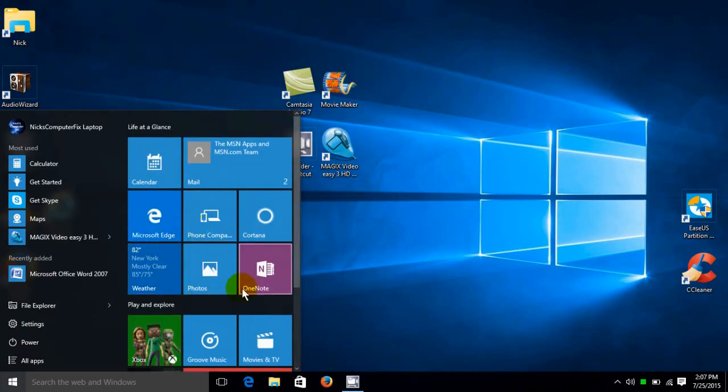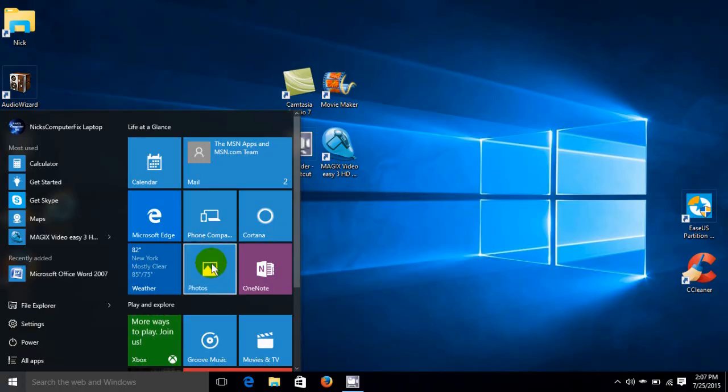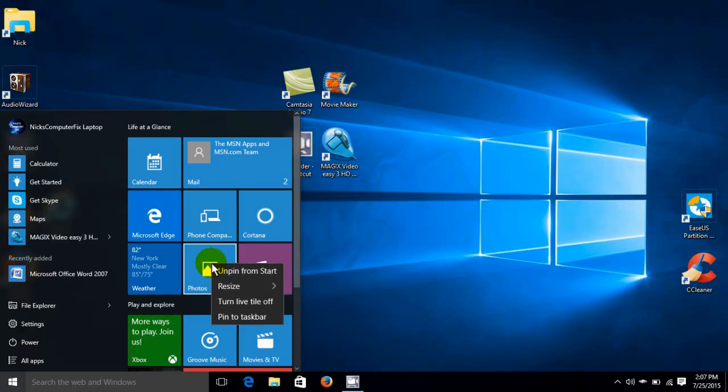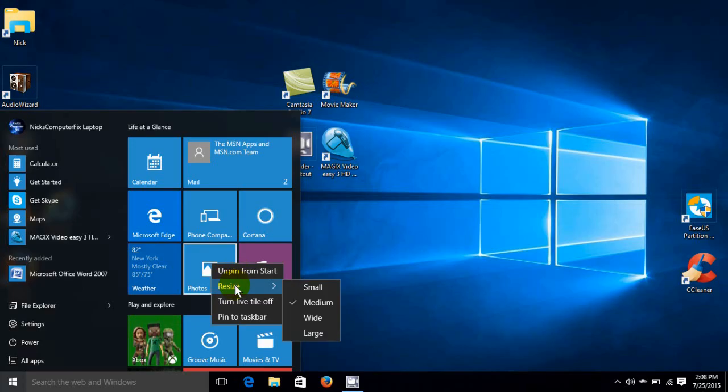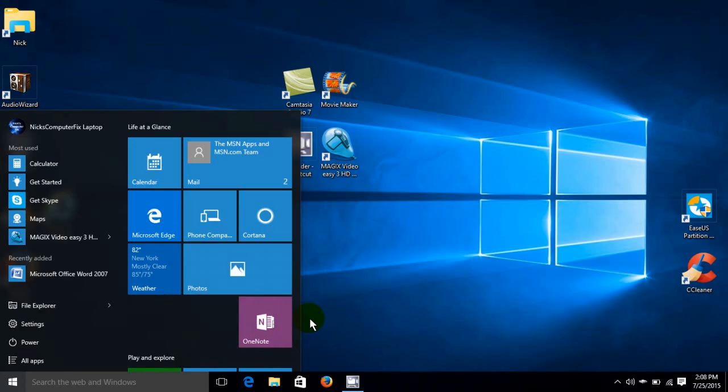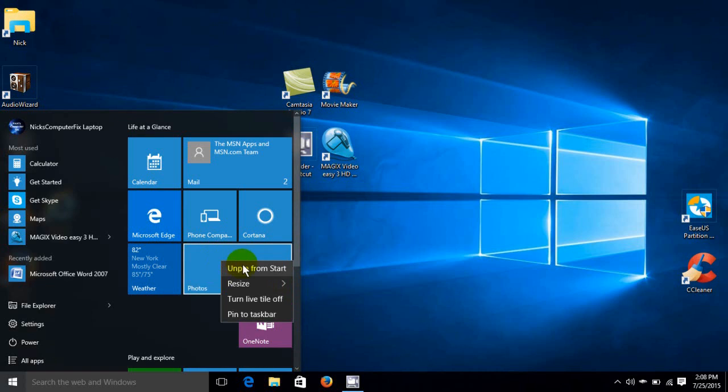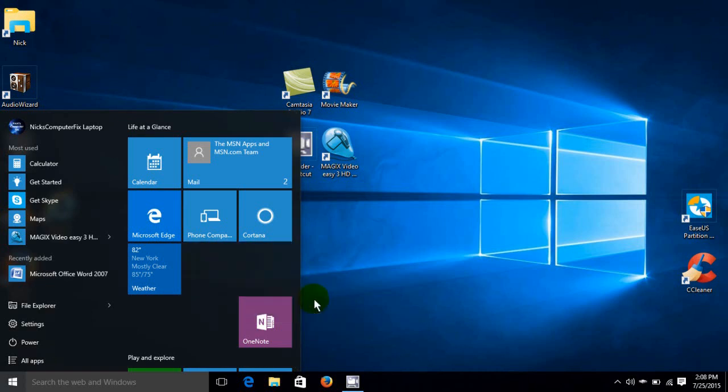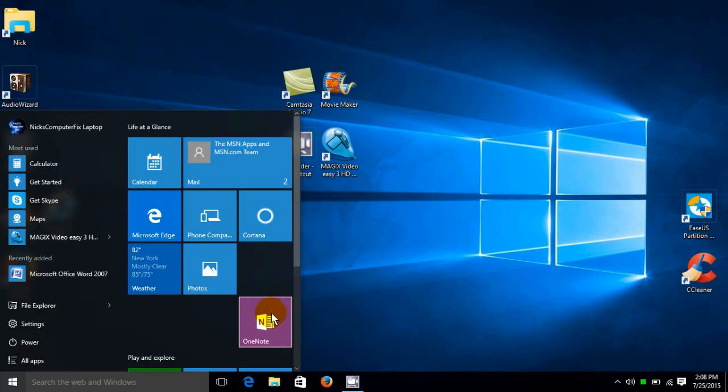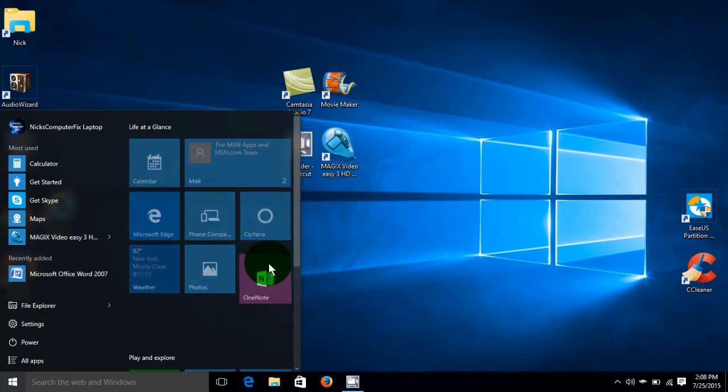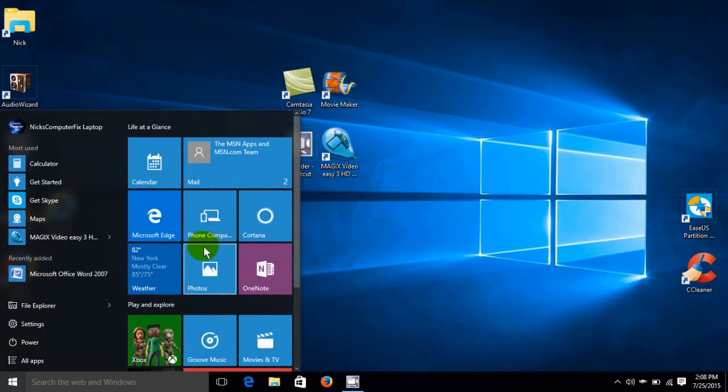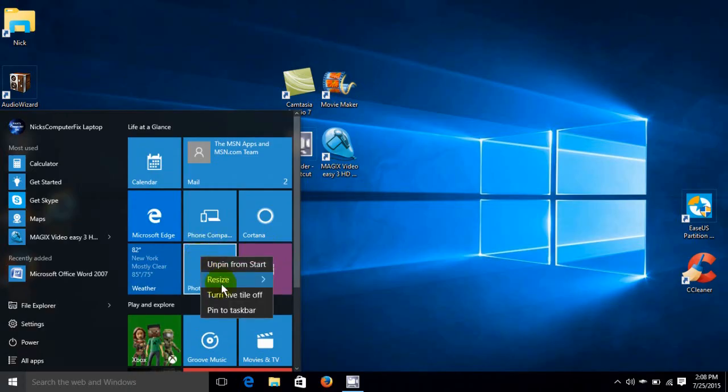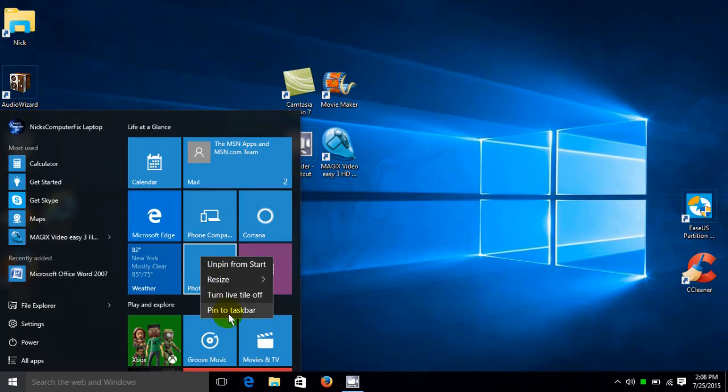Now, I can also right click on any tile and get a menu. And I can unpin it from the start. I can resize it to small, medium, wide, and large. Let me go ahead and click on wide. And it widens the tile that I chose. And I can right click again and put it back to medium. Now, at this point, I can grab this and move this tile back up or leave it there. It doesn't make any difference. I can also turn the live tiles off so they don't update. And I can pin any tile to the taskbar as well.